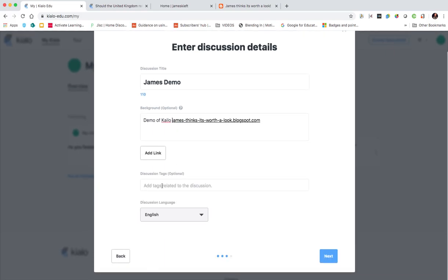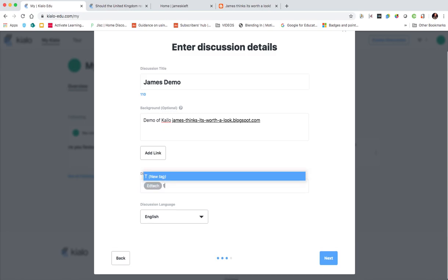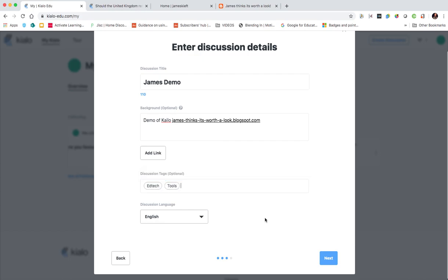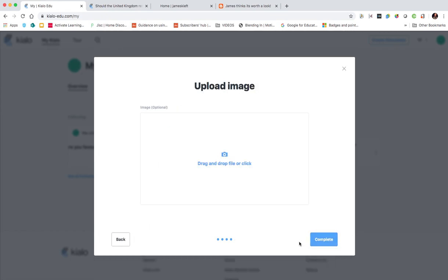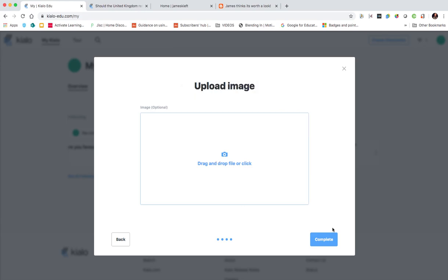I can set my language. I could add some tags and then I could hit next. I could upload an image. As you can see up to 16 megabytes in JPEG or PNG format and then I can click complete.